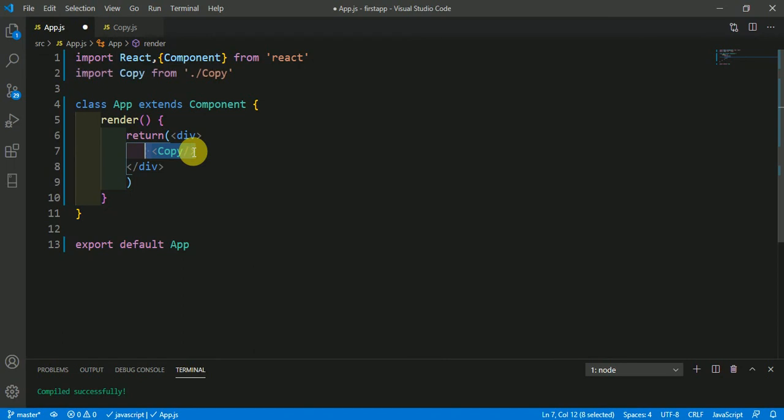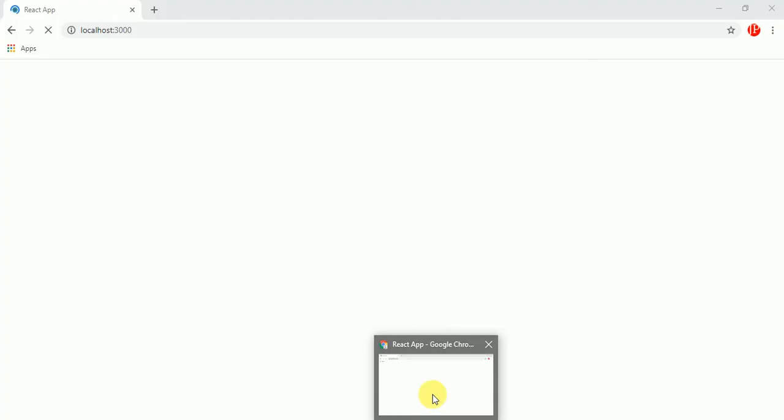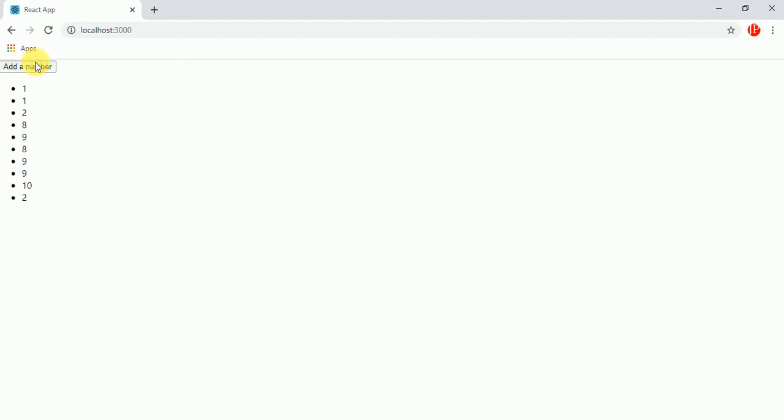Just save it and come to your browser. Add the number. The number is working alright.